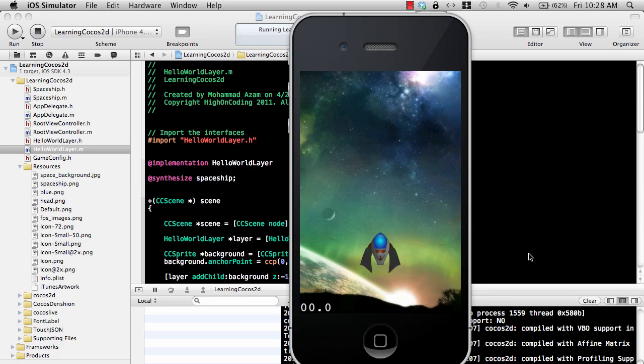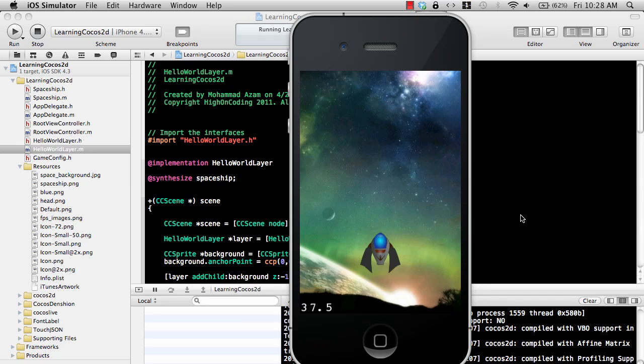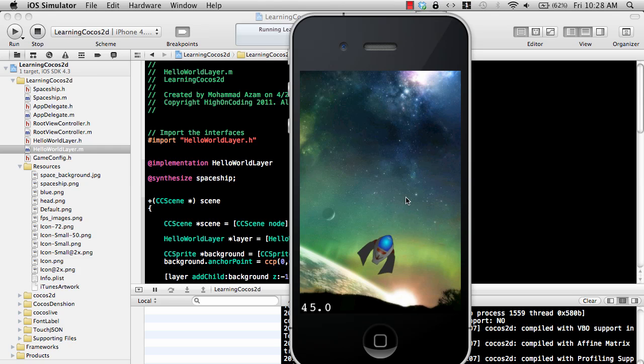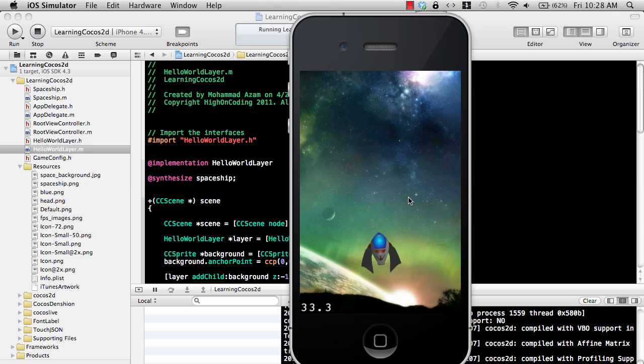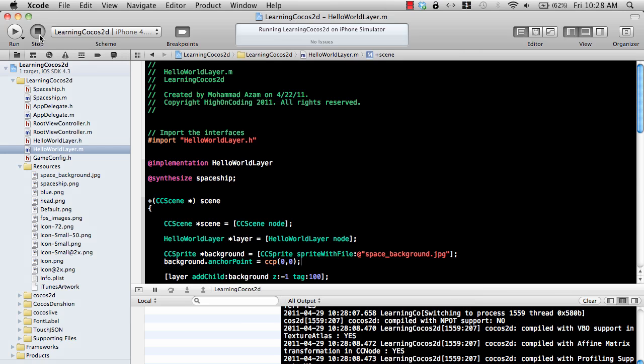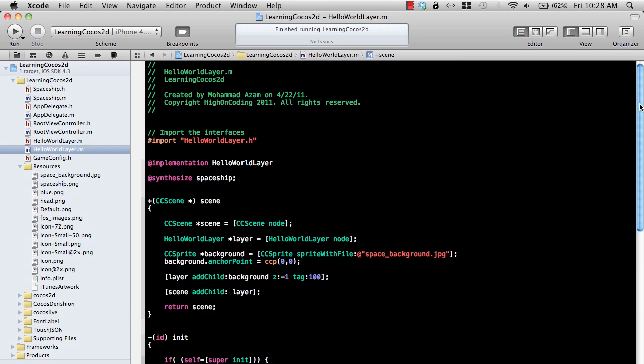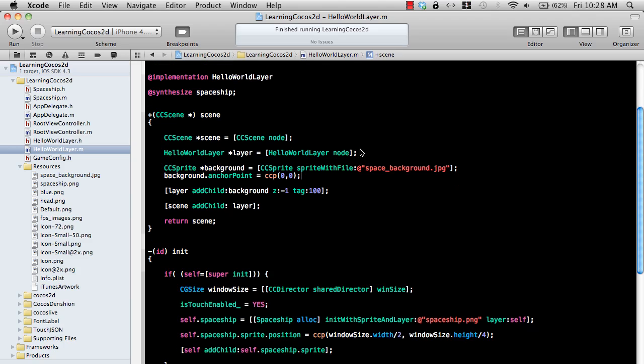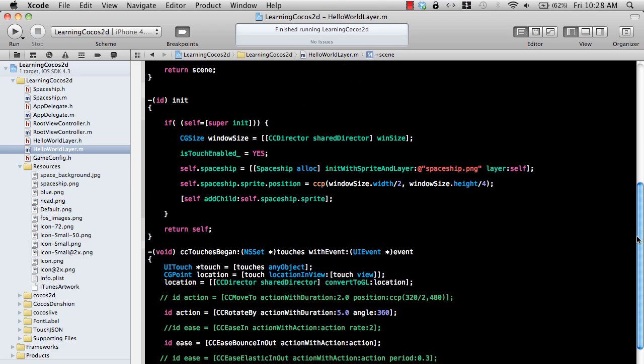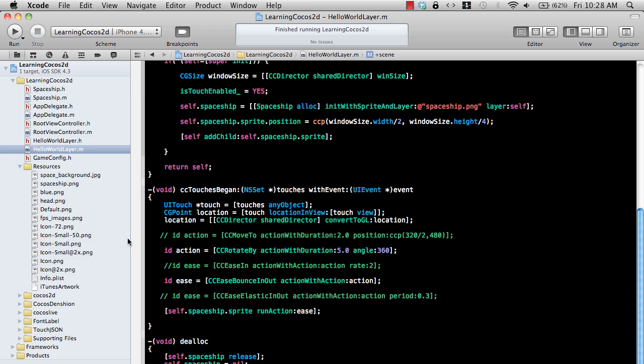And now if you run it, you will see a very nice, pretty awesome looking background displayed. And since the background is on the negative one index, it's actually behind, on the layer which is behind the first one, which is zero, on which the spaceship is displayed. So now we can have some really cool effects.